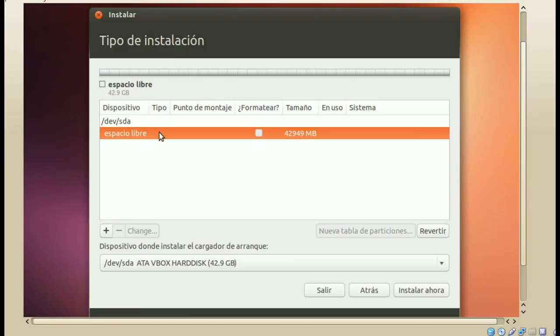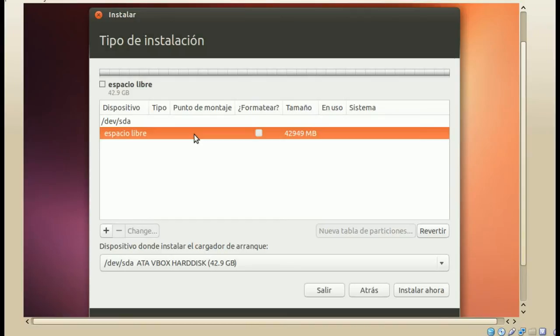Si tuviesen Windows instalado, una partición de Windows — si tuviesen Windows 7 o Windows 8, les aparecerían aquí dos particiones ya hechas — y obviamente tienen que tener espacio libre. Si solamente les aparece una partición, deben cancelar la instalación y crear espacio libre para poder instalar Ubuntu. Pueden hacerlo con PartedMagic o con Gparted. Entonces debemos de tener espacio libre.